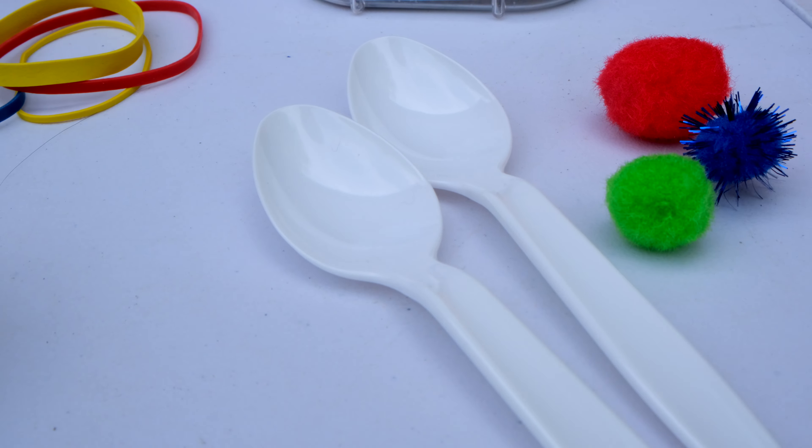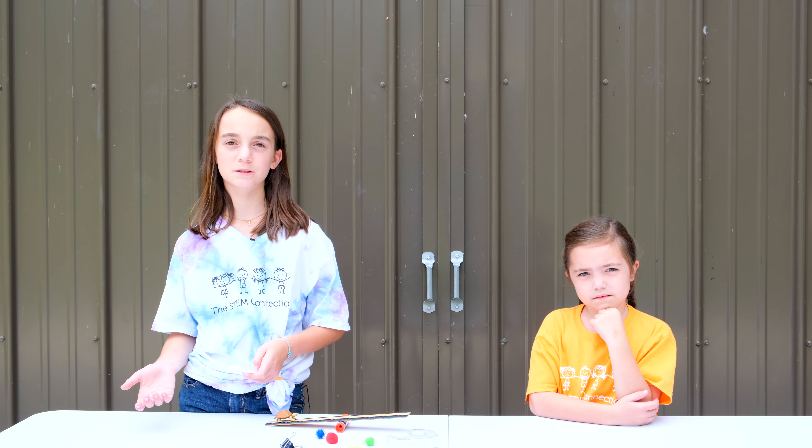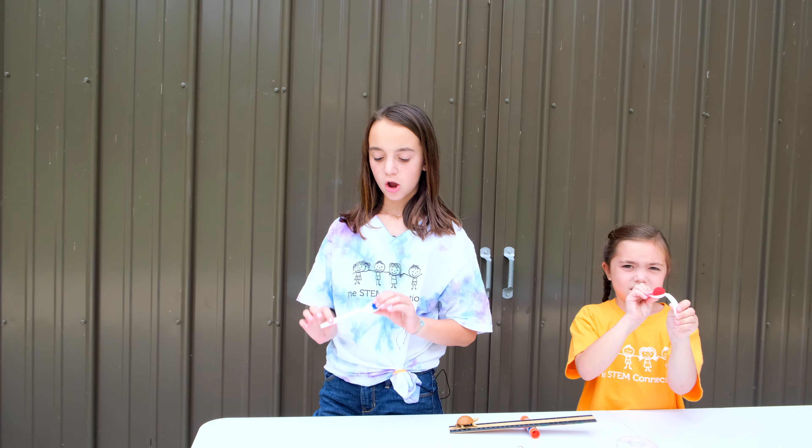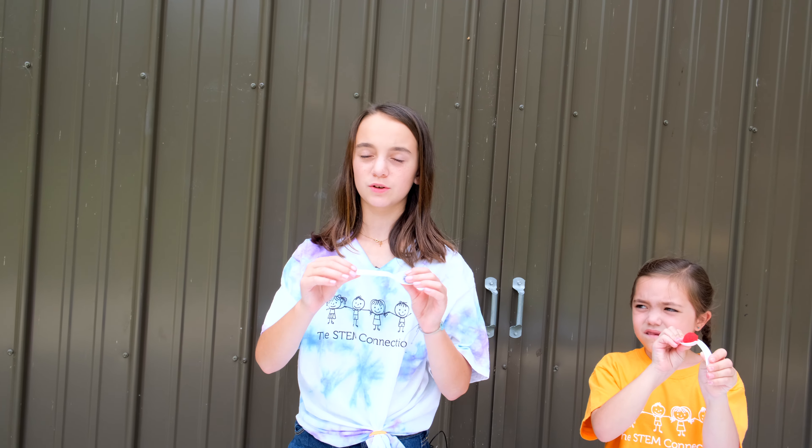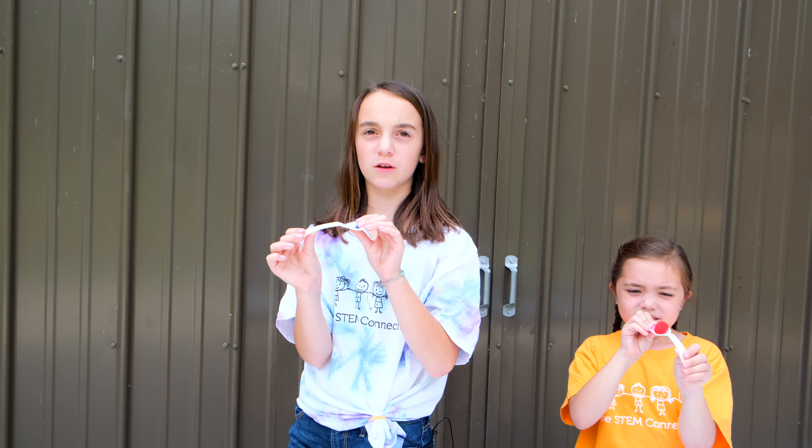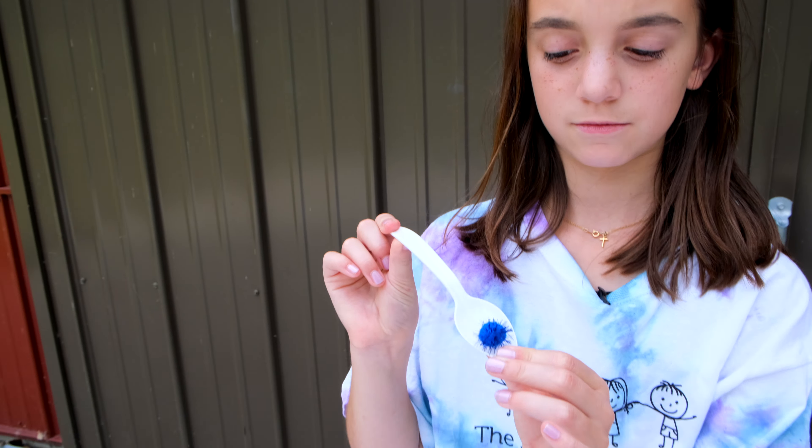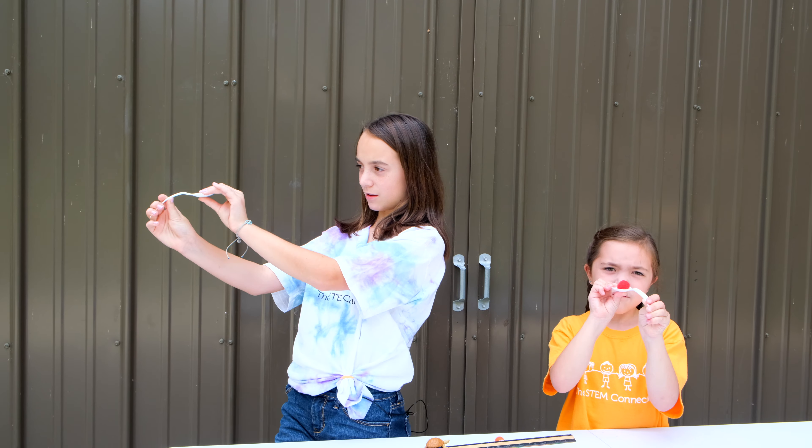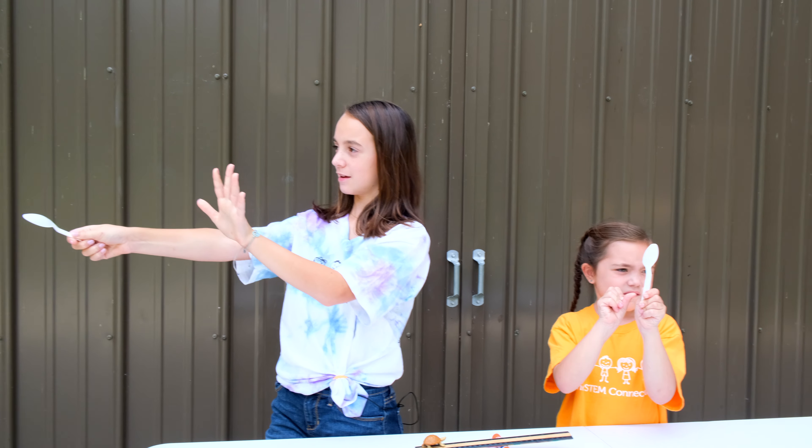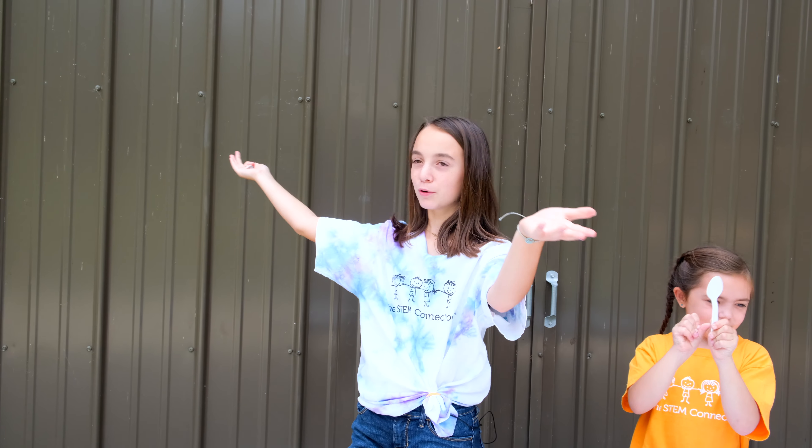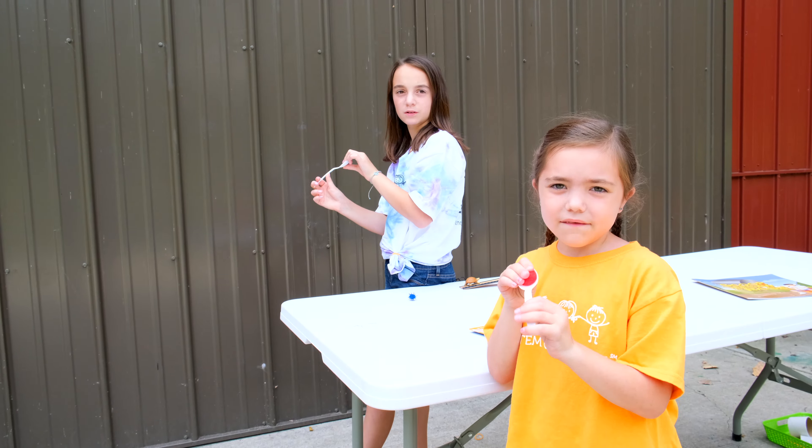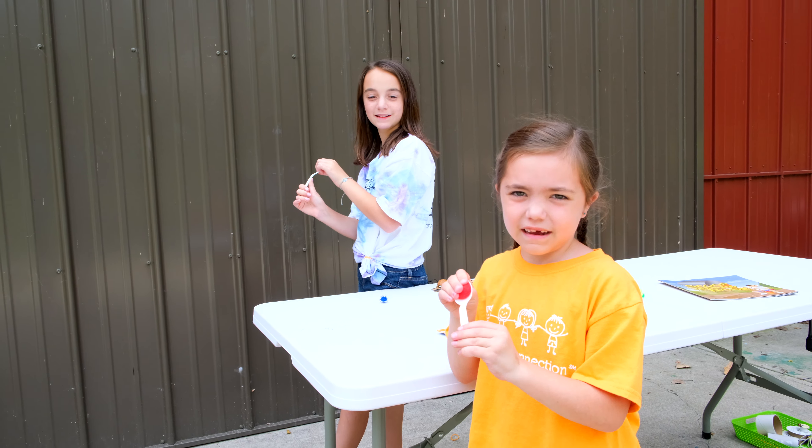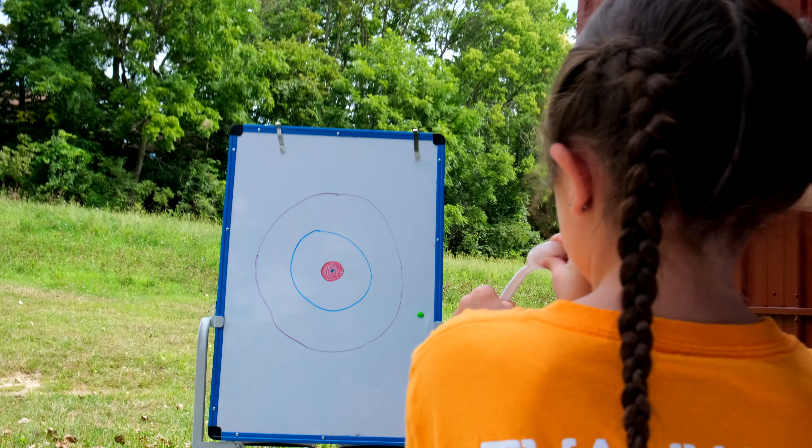Or you can use cotton balls or balled pieces of paper. All you need to do is put force on the bottom of the stem. Then let go. And boom! We even made a target to test out our launchers.